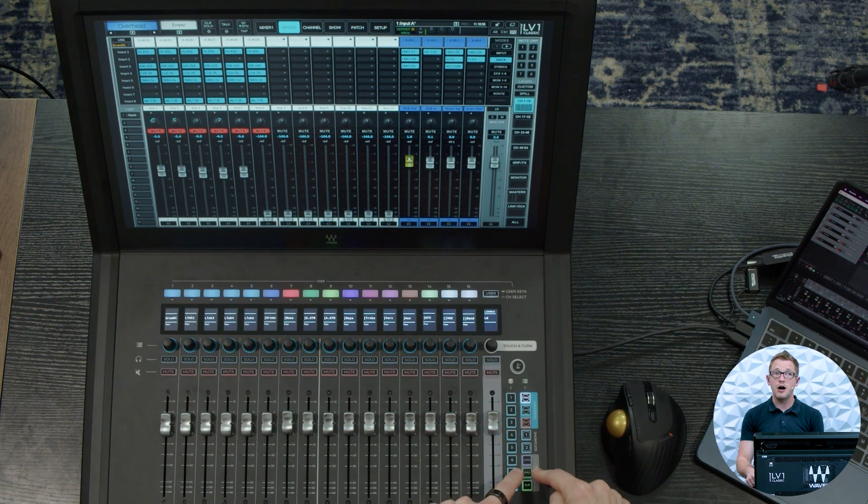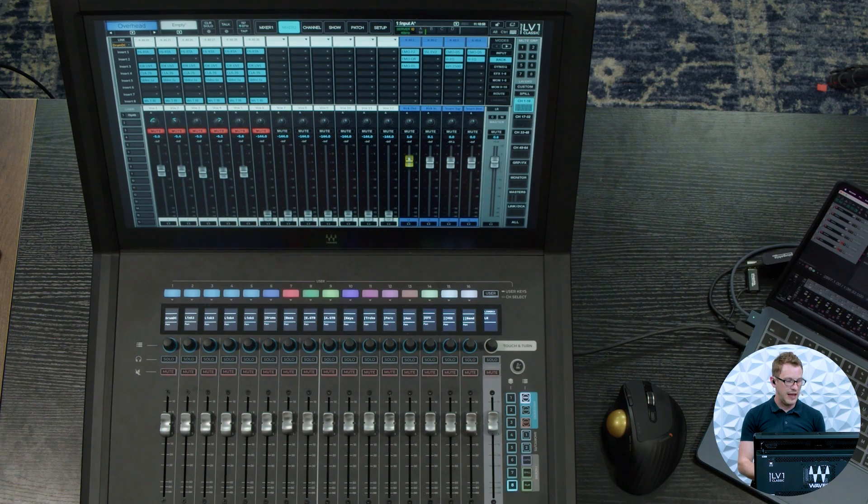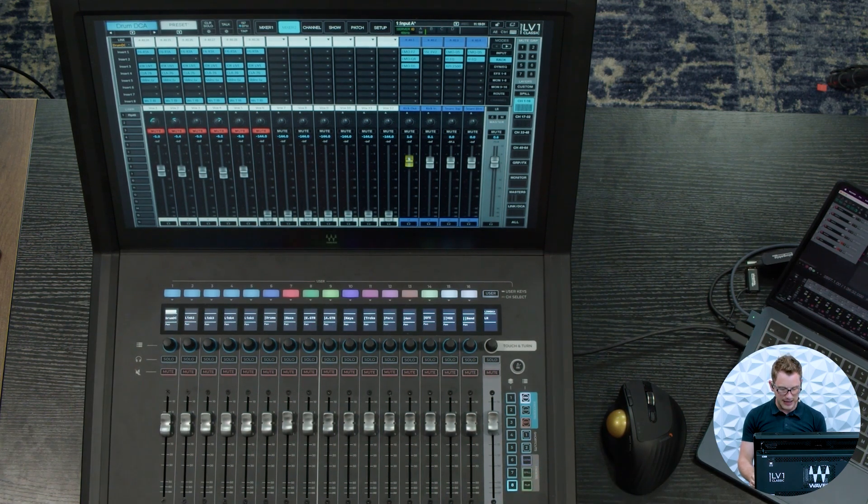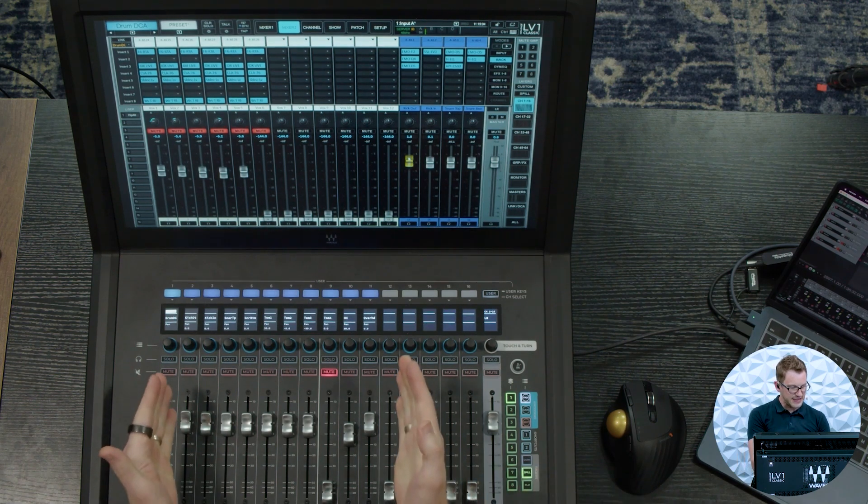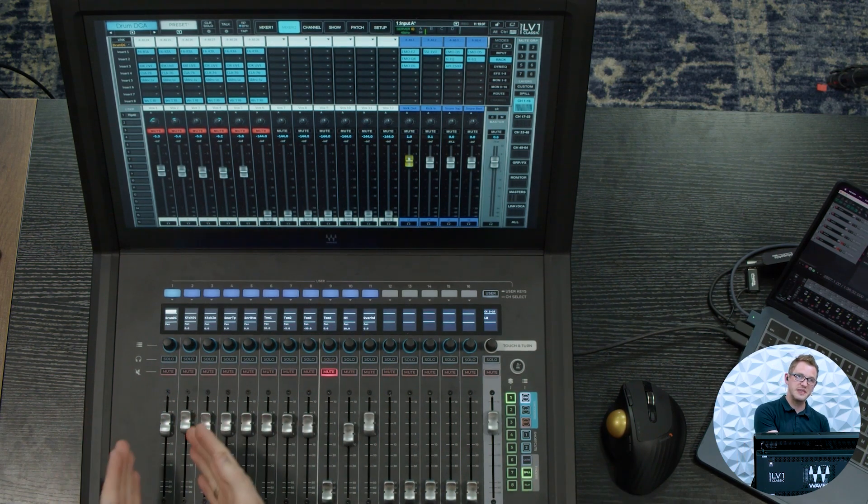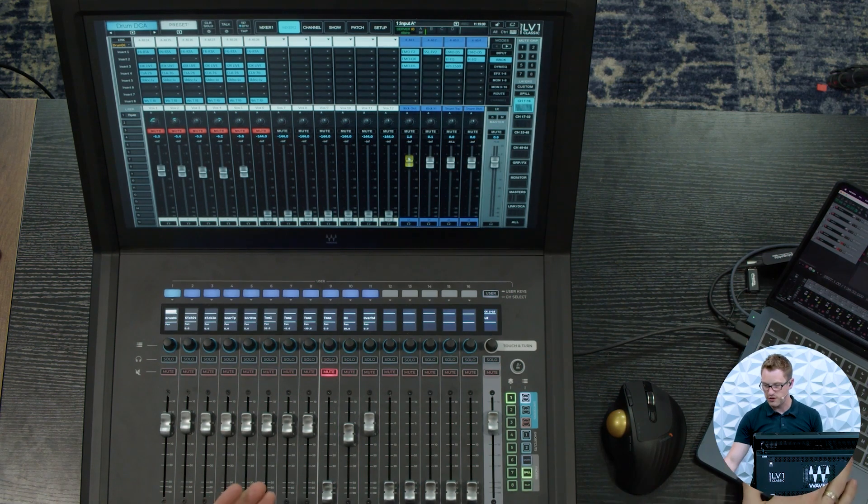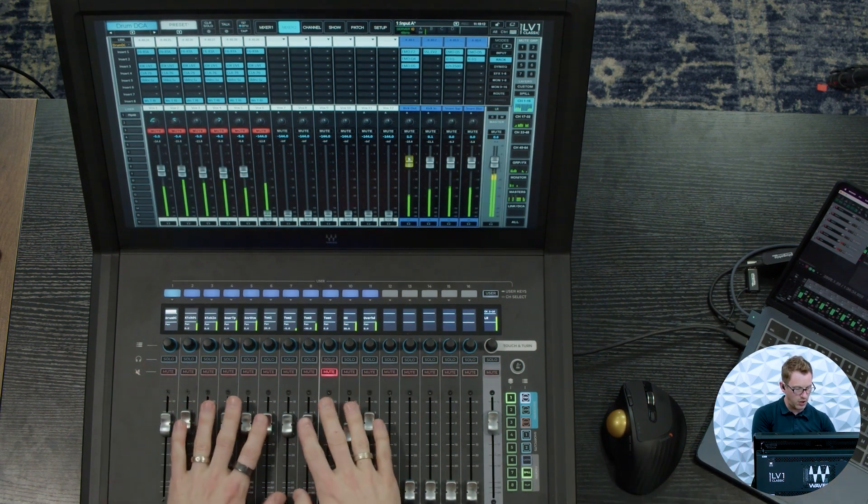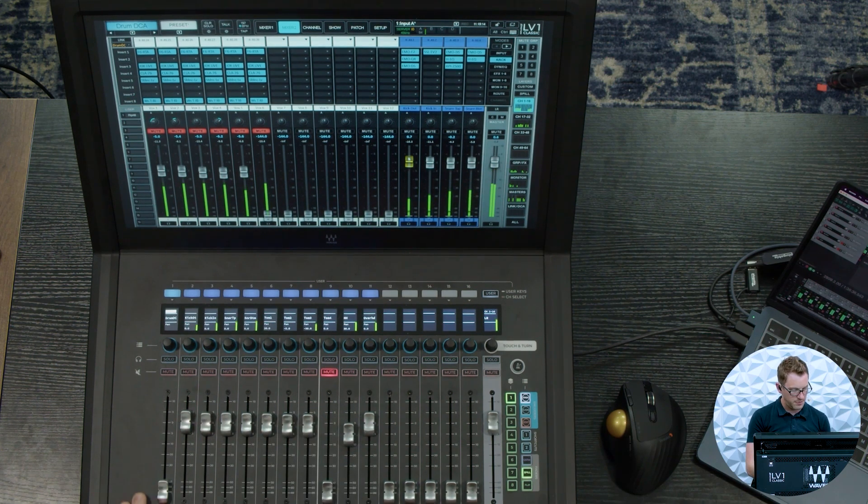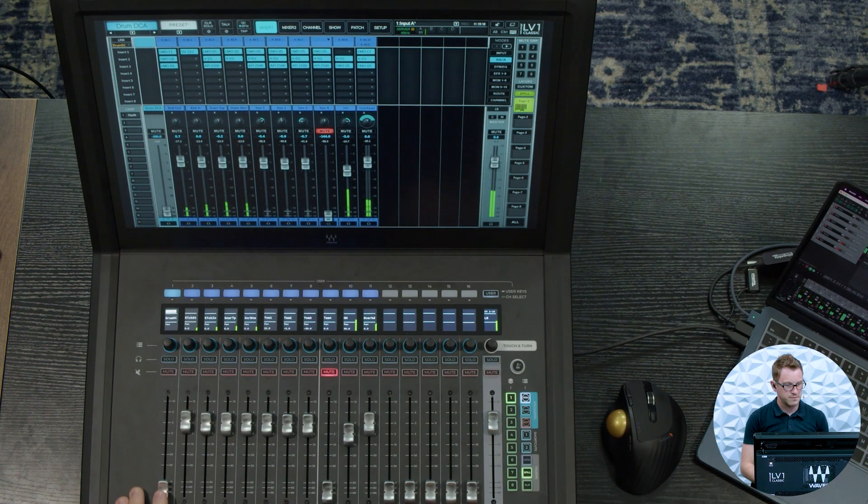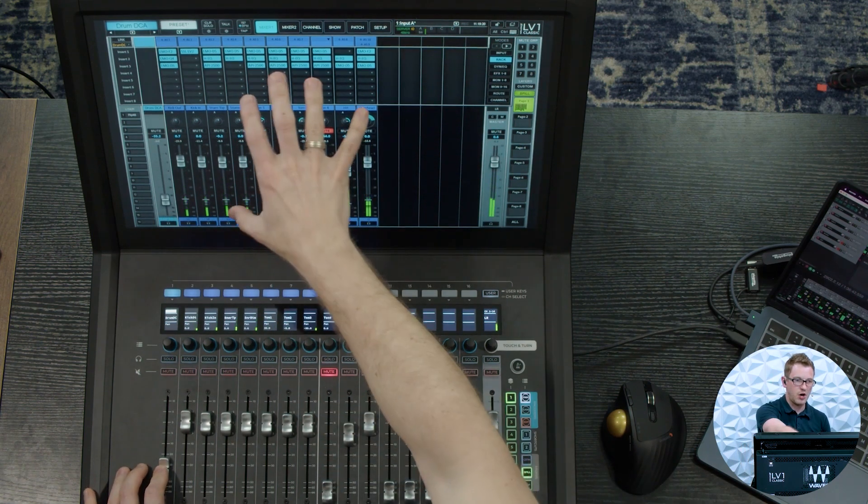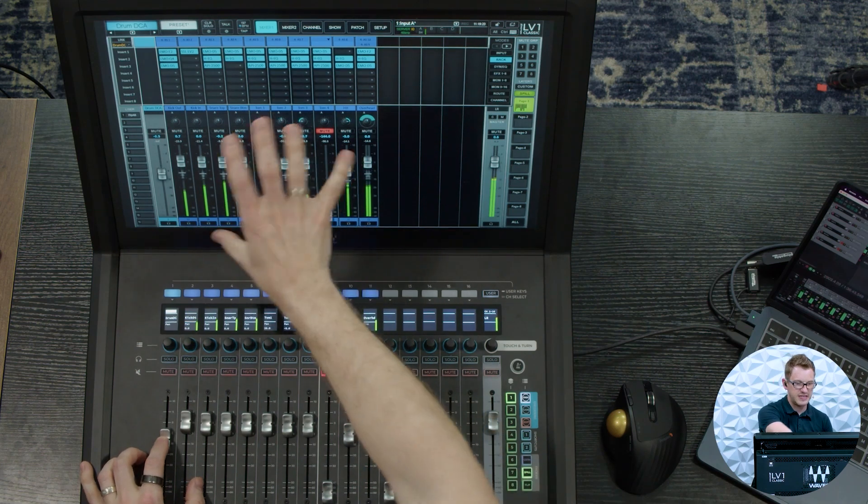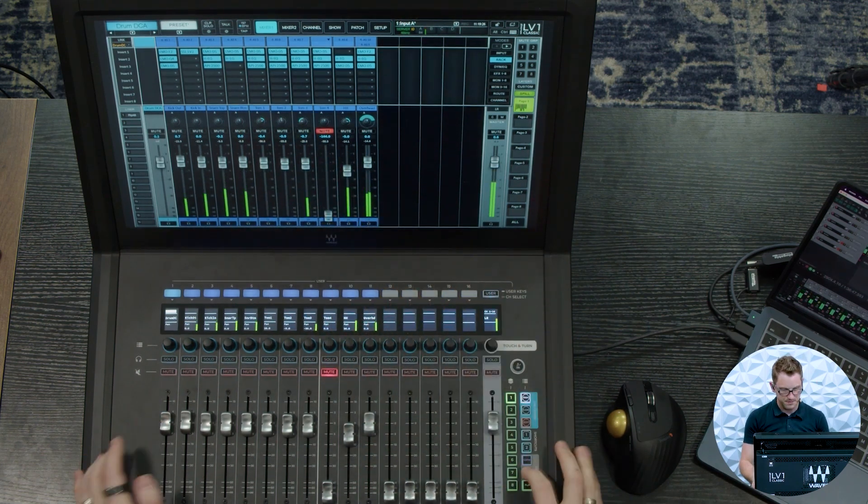Now the other great thing about the LV-1 is we have this spill button down here in the bottom right hand portion of our actual console. And so if I go and select my drum DCA, I can press spill, and then I can see all the channels that are associated with this one DCA. So here if I press play on this, we can have all of our drum channels here. And the other thing is when we're on our mixer one and we do this spill, we will notice that it does come up here as well.